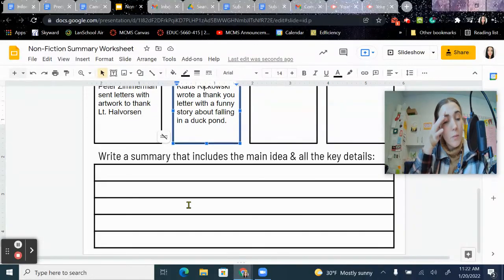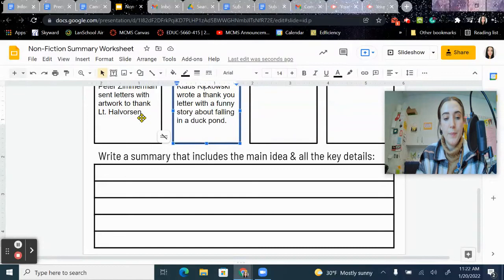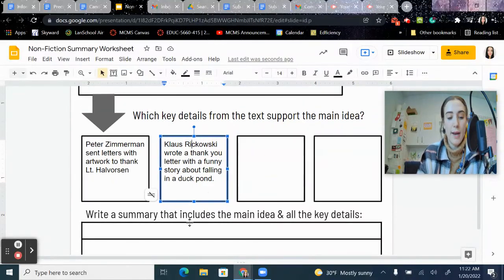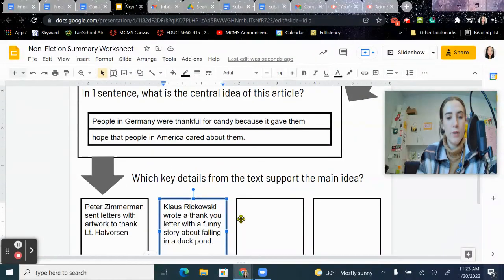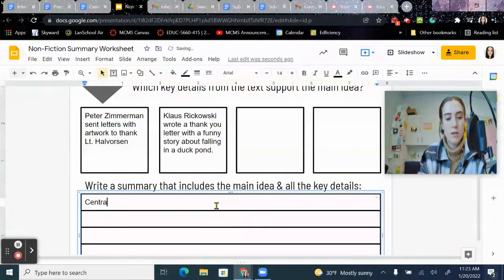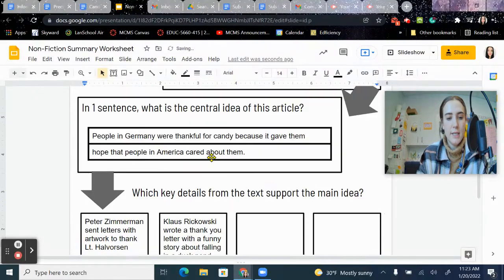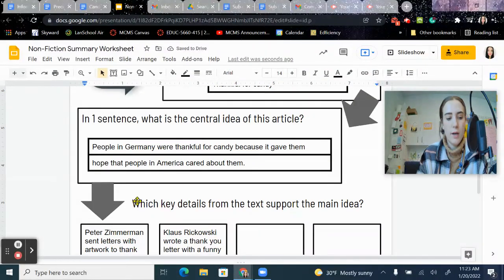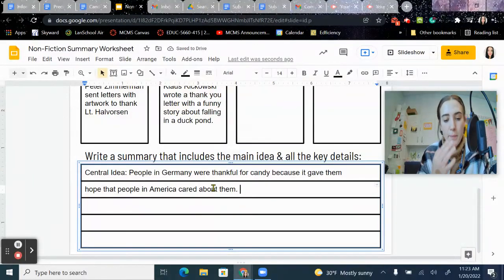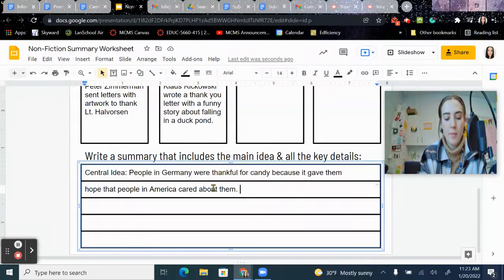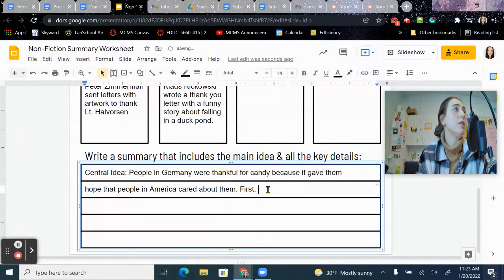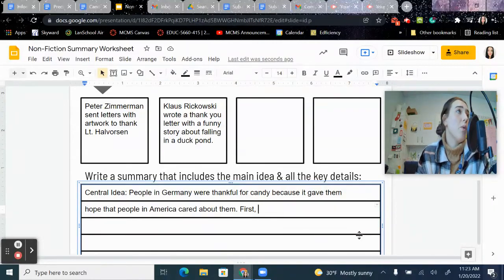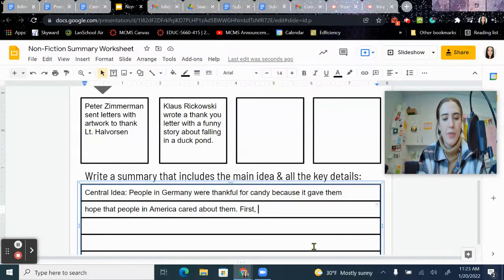So finally, what we're going to do is these key details are going to be what we use to write our summary. So the first thing we're going to do is we're going to put the central idea first. So the central idea, I am going to type mine out. People in Germany were thankful for candy because it gave them hope that people in America cared about them. And then we're just going to use our regular transition words first, second, next, after. And we're going to put in these key details that we have, and there can be more than four key details. That was just what I put into this worksheet.